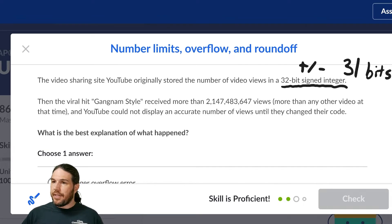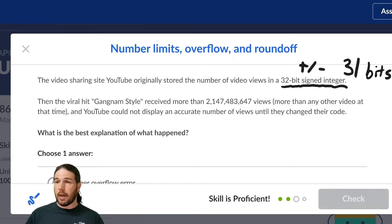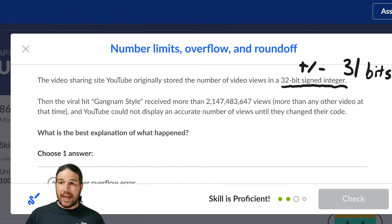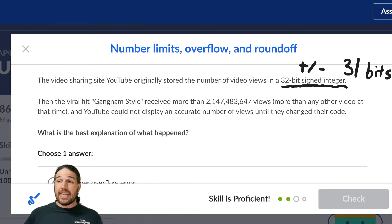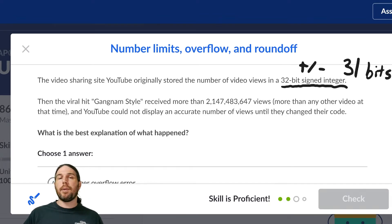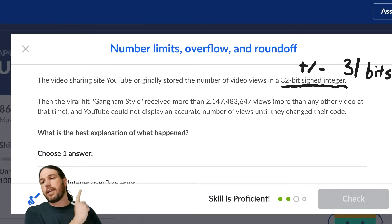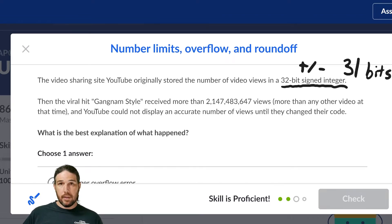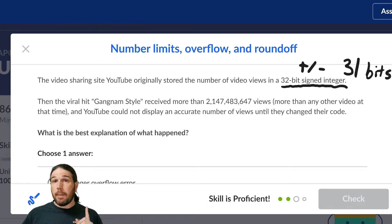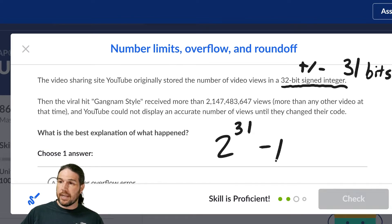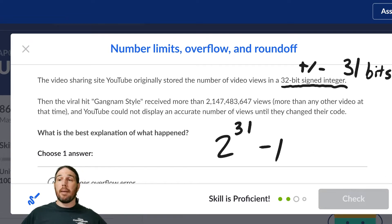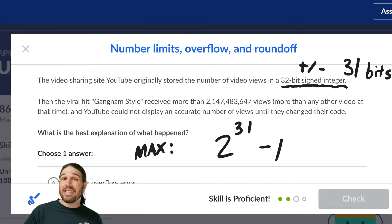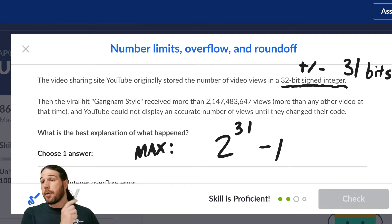Okay? With that in mind. Then the viral hit Gangnam Style, which was very, very popular when I was younger, received more than 2.1 billion views, more than any other video at that time, and YouTube could not display an accurate number of views until they changed their code. What is the best explanation of what happened? Well, I'm hoping that what I just said at the beginning kind of gives you a clue. The highest number that you can make with 31 bits is going to be a very high number. It's going to be 2 to the 31 and then minus 1. That's the highest number that you can make, the maximum.